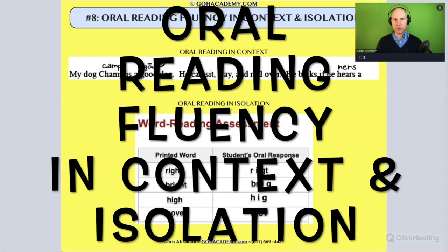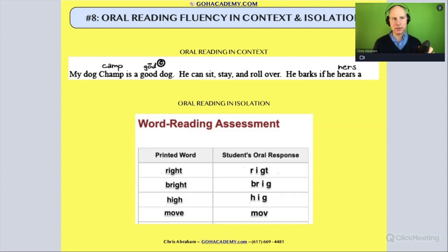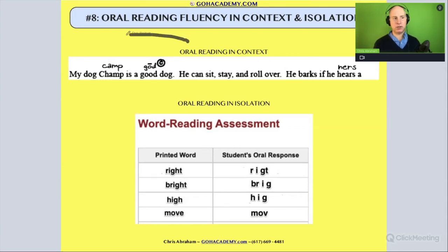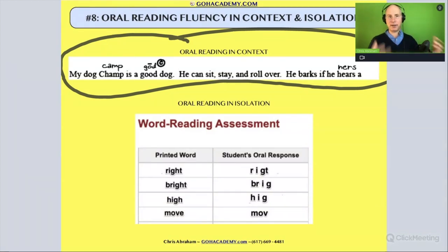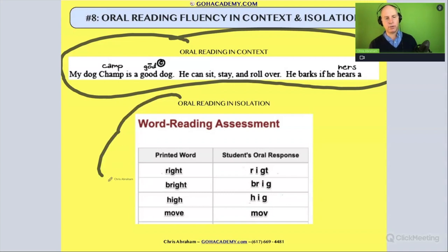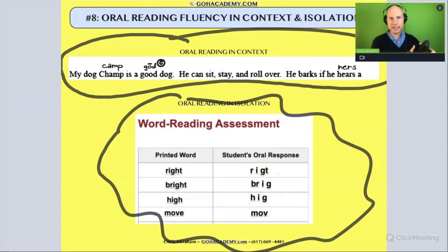Okay team, what I want to do is look at reading assessments — specifically oral reading fluency assessments. We're going to talk about oral reading fluency and look at a student reading a text in context, how they read those words in context, and also look at oral reading fluency out of context, when they read words in isolation.